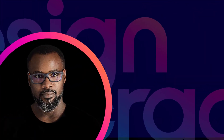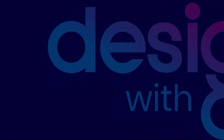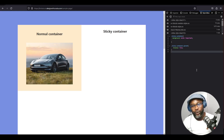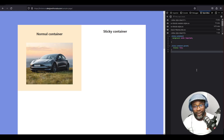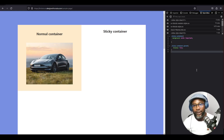Hello friends and welcome back to the channel. If you clicked to watch this video, it means you probably know what a sticky position is but you're having issues with it and you want to find the reason your sticky position isn't working. Well, you've come to the right place. In this video we're going to be talking about five reasons your sticky position isn't working.